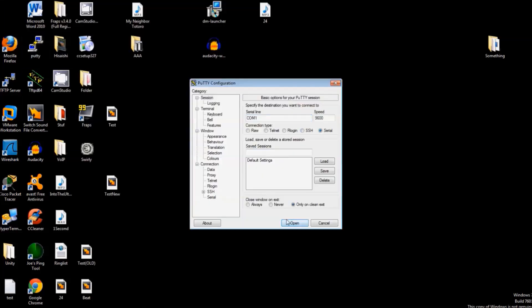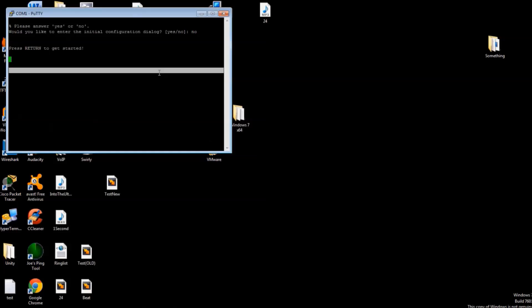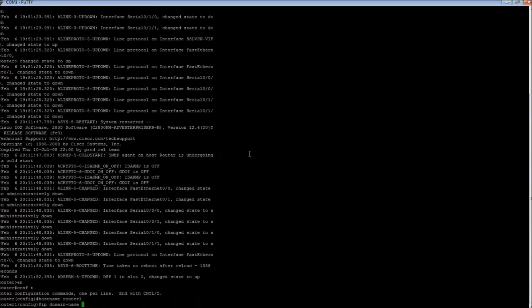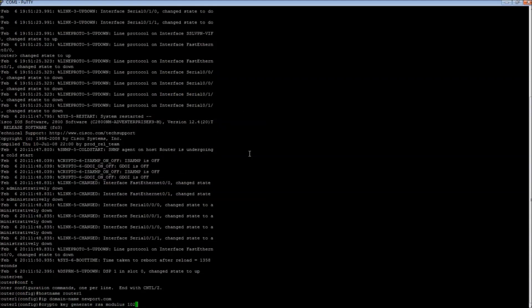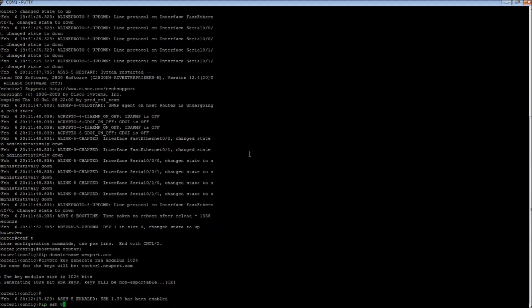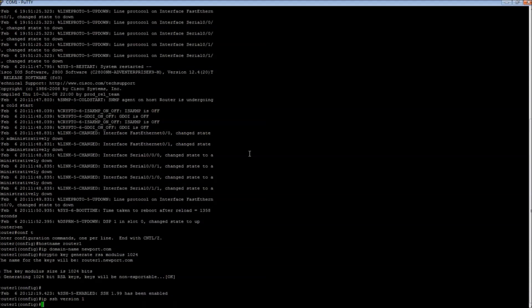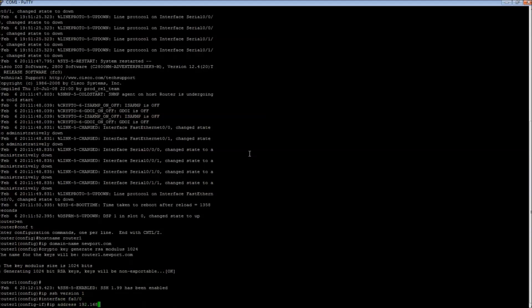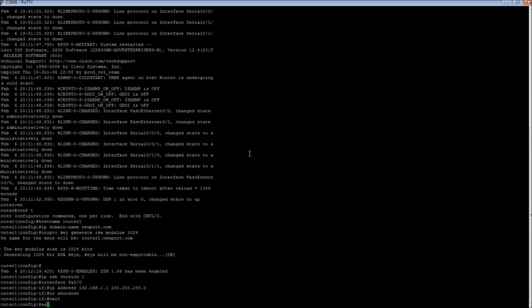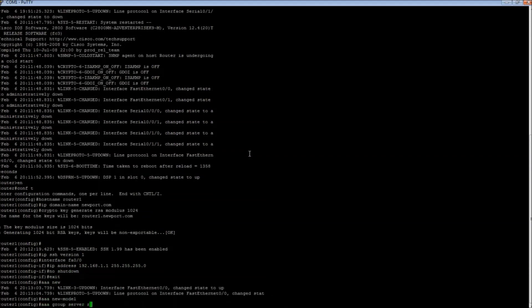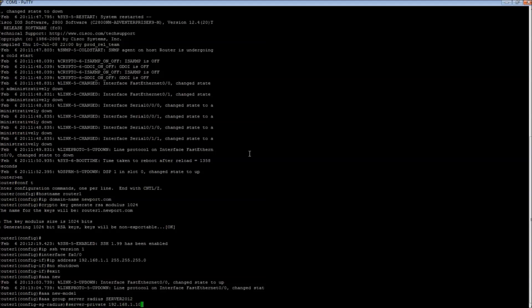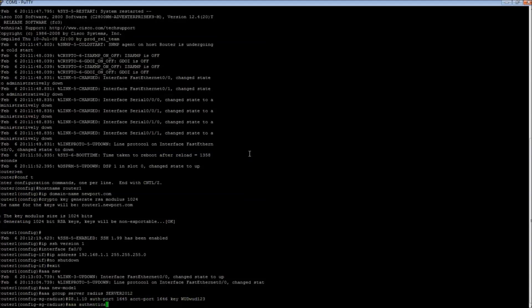Once that is done, we have to configure the router. To summarize the commands being entered, it is essentially giving a hostname and a domain name for creating an RSA key, which we will then use for SSH. After that, we gave it commands to enable contact between client and server.